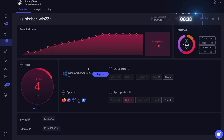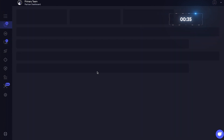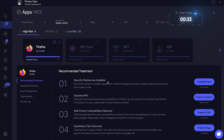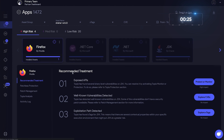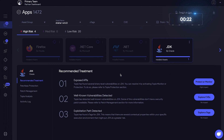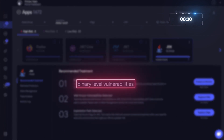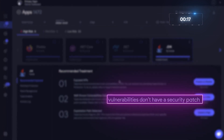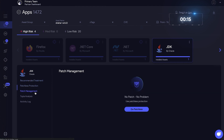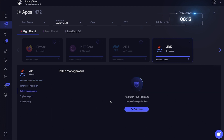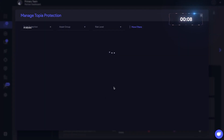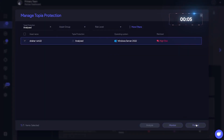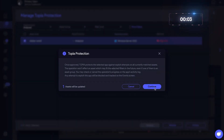Let's go back to the asset and explore what's going on with the other applications. We can see there are more high-risk applications: .NET Core that we saw earlier, JDK, and Firefox. VRX found binary-level vulnerabilities, but unfortunately there is no patch available. No need to sound the alarms, though — all we have to do is apply patchless protection. VRX has analyzed the asset, so let's check the box and apply the protection. Done!